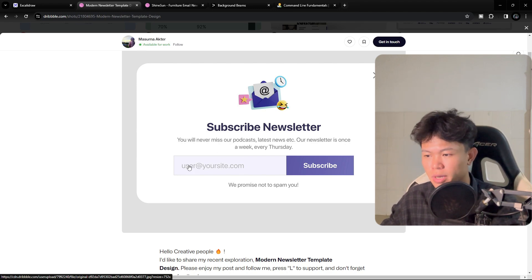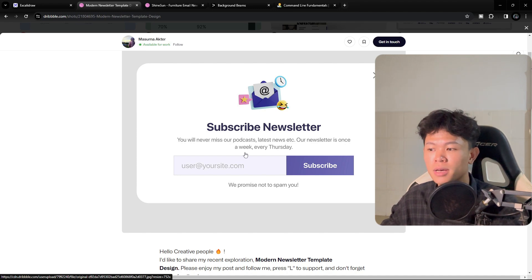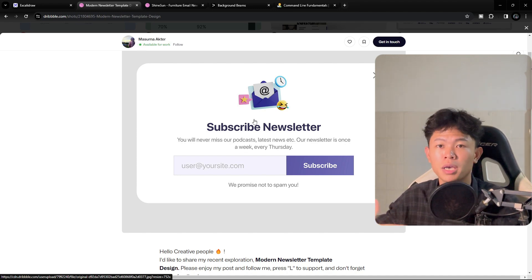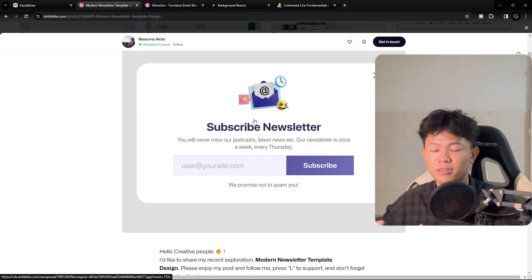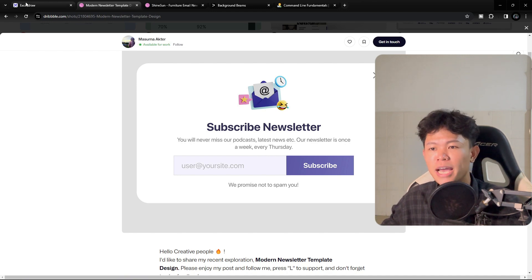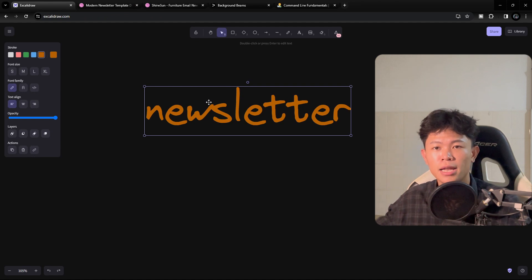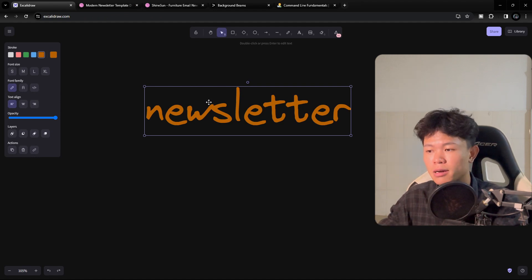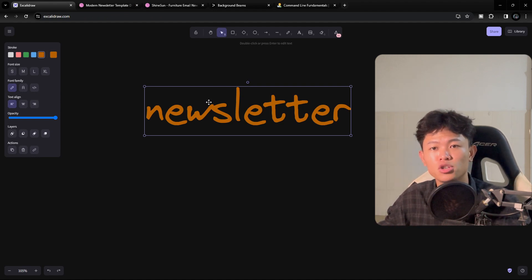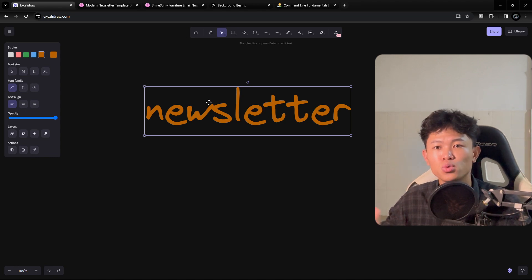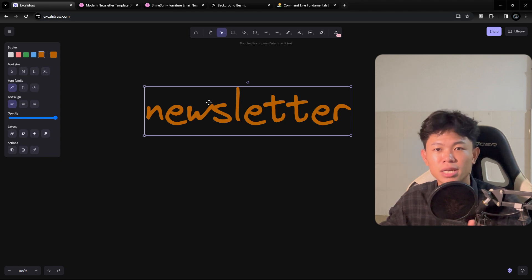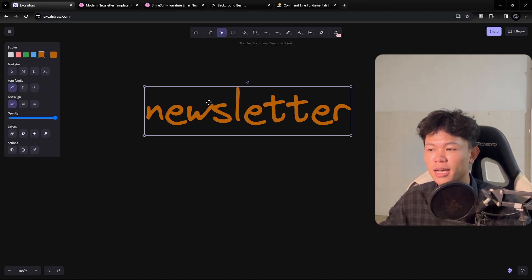The user puts their email in and clicks subscribe, and each week you send them the latest news about your product — or it can be anything. My goal after I finish this newsletter is to send subscribers a project challenge they can work on, along with all the features they can implement, using any technology they want. That's why I'm building this newsletter.